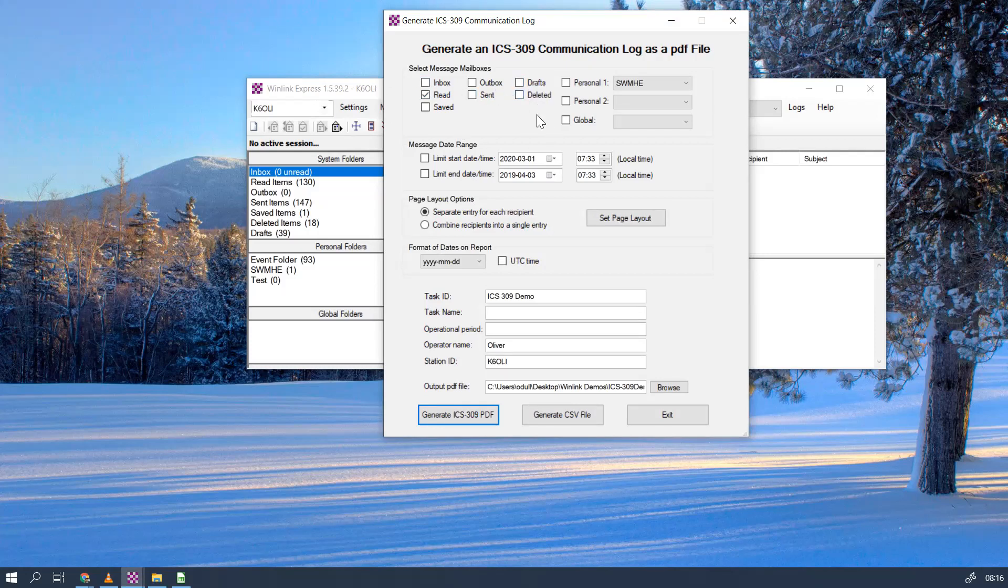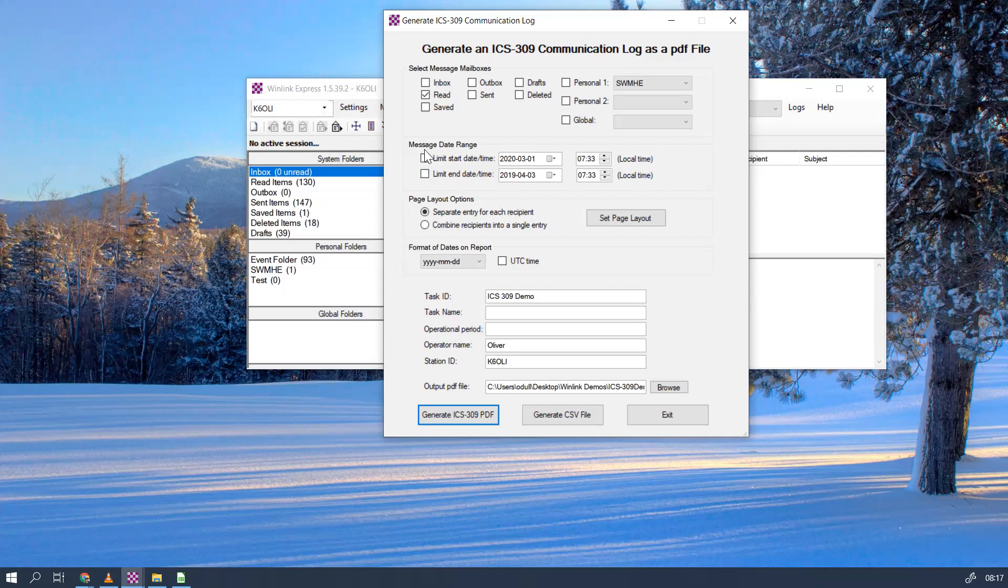You can of course use the inbox, outbox, drafts—any combination of these. You can use your personal folders to be exported, really useful for exercises. You can select the message date range. In this case we want everything that's in the red items so we're not going to check this, but if you have events it's actually really useful to select a specific range, so we highly recommend that.